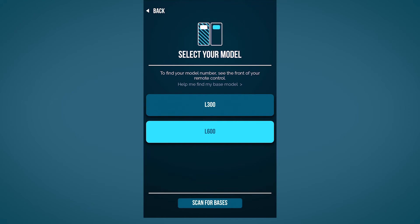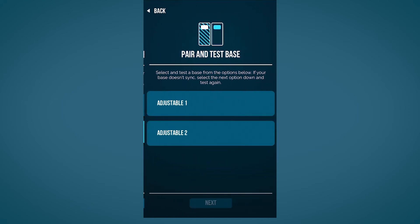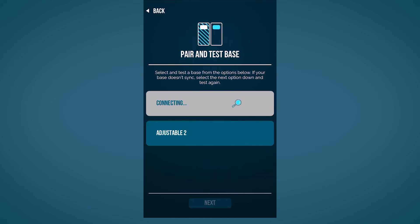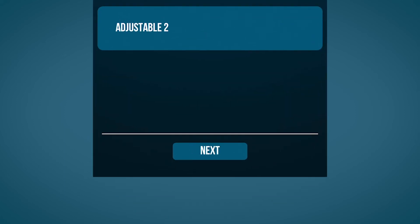Click scan for bases. Once the scanning process is finished, choose the base you want to connect with and test the Bluetooth connection by adjusting the head incline on your bed. If your base doesn't respond to the app, select the next option below and retry the syncing process.